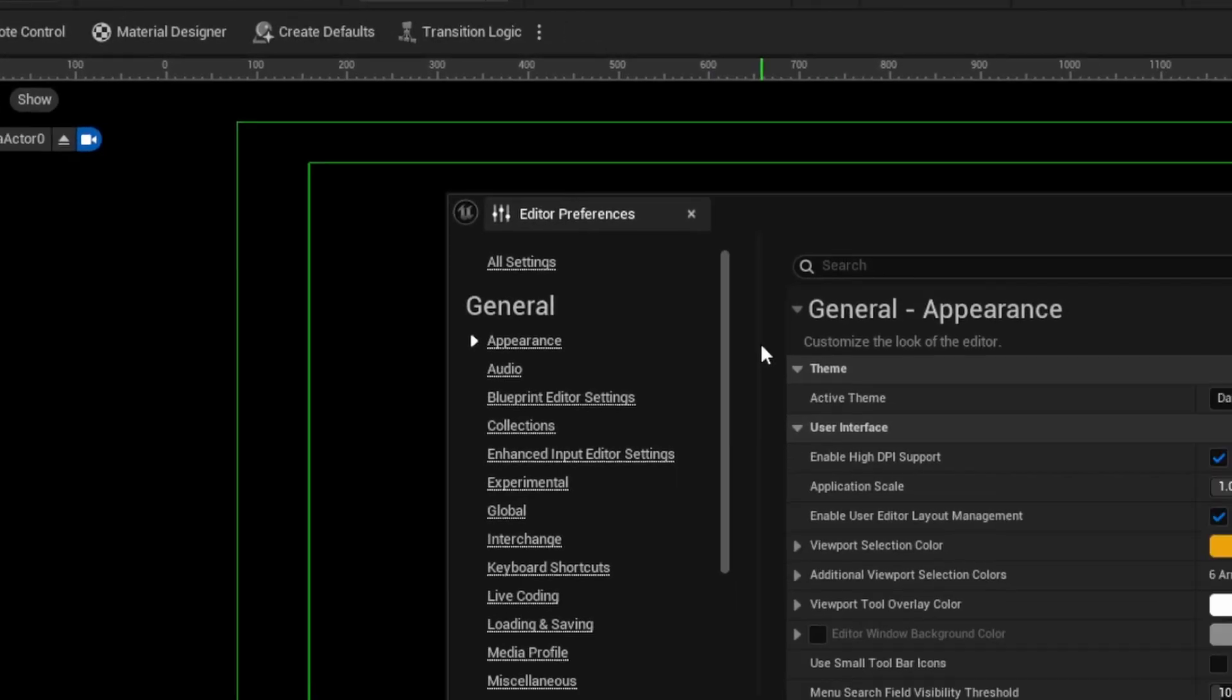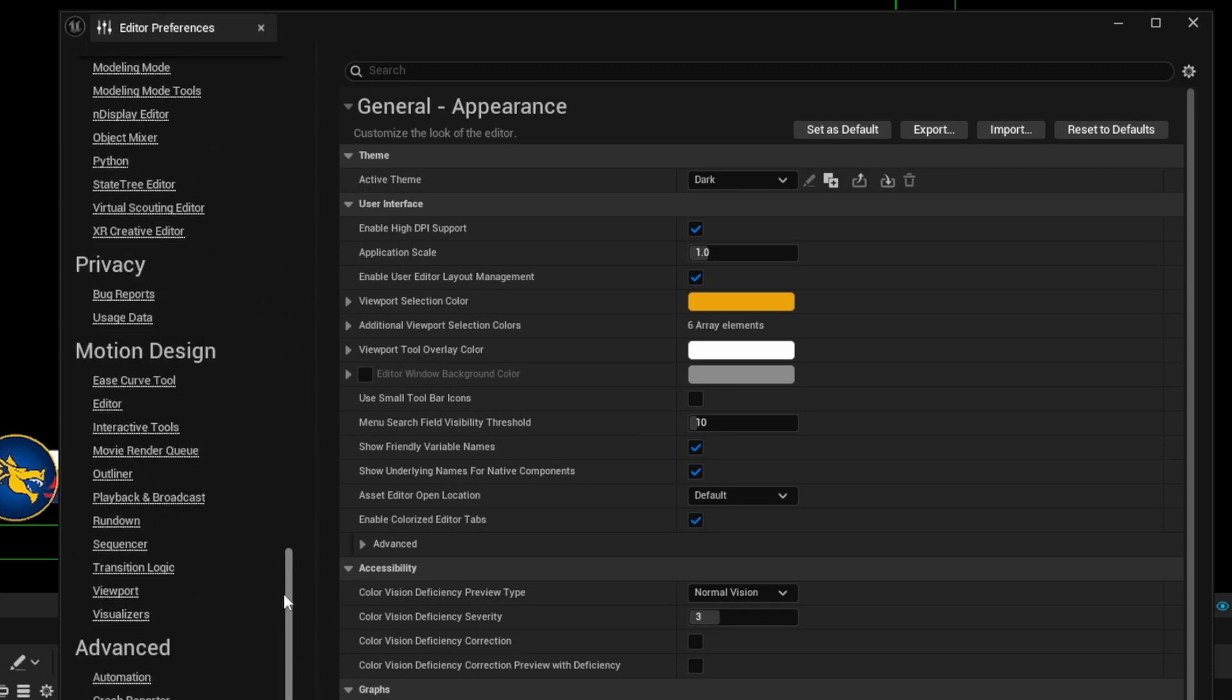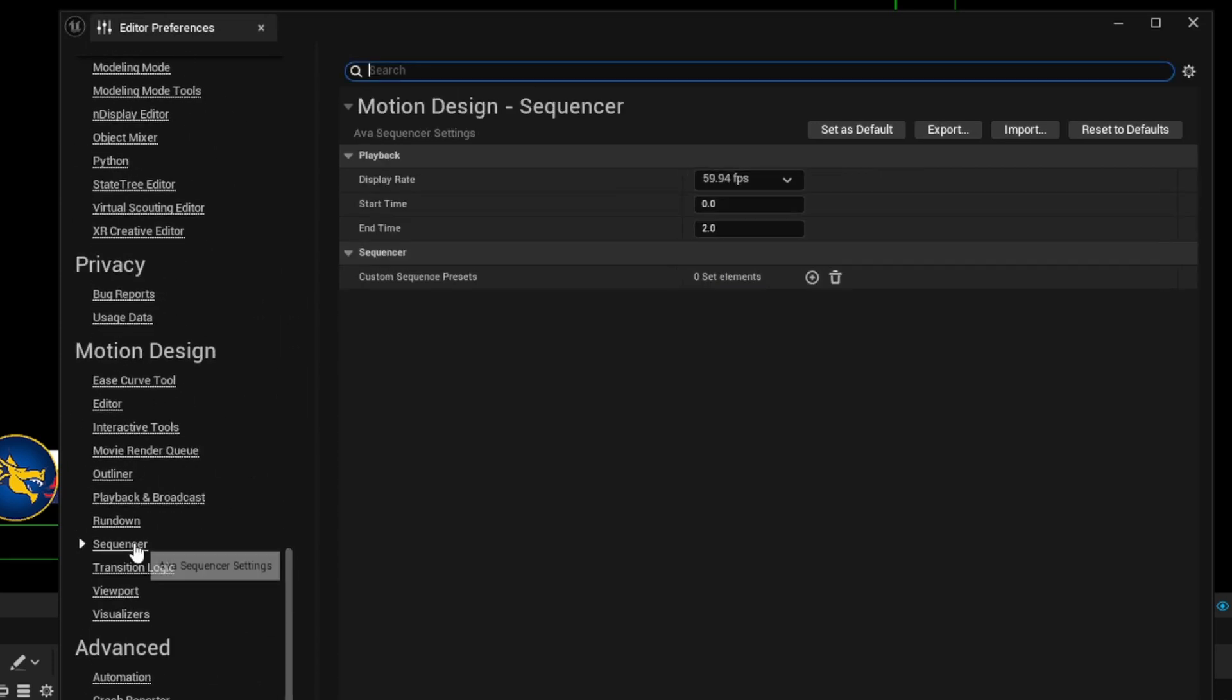And then in our preferences window, scroll all the way down to the bottom where you find motion design and click on the sequencer button. Here, you'll see the display rate is 59.94 frames per second.